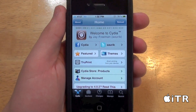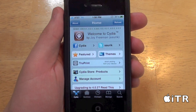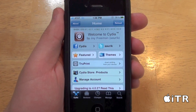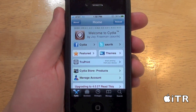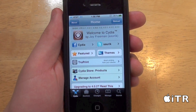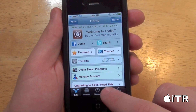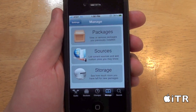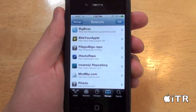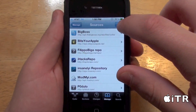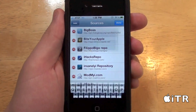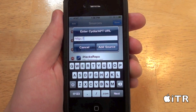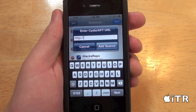Alright guys, so first things first, if you want to add any of these sources, tap on Manage in Cydia, tap on Sources, tap on Edit and then tap on Add. And you guys are just going to want to type in the source from the video description and click Add Source.